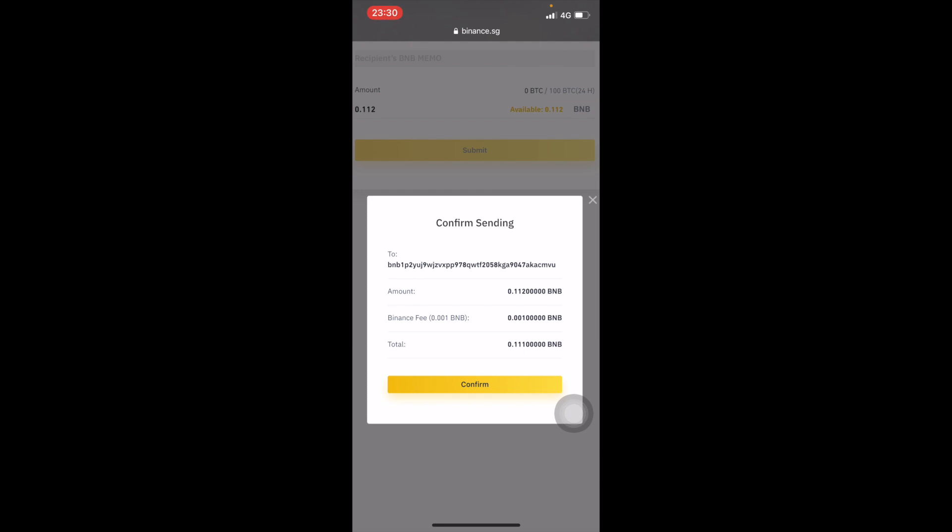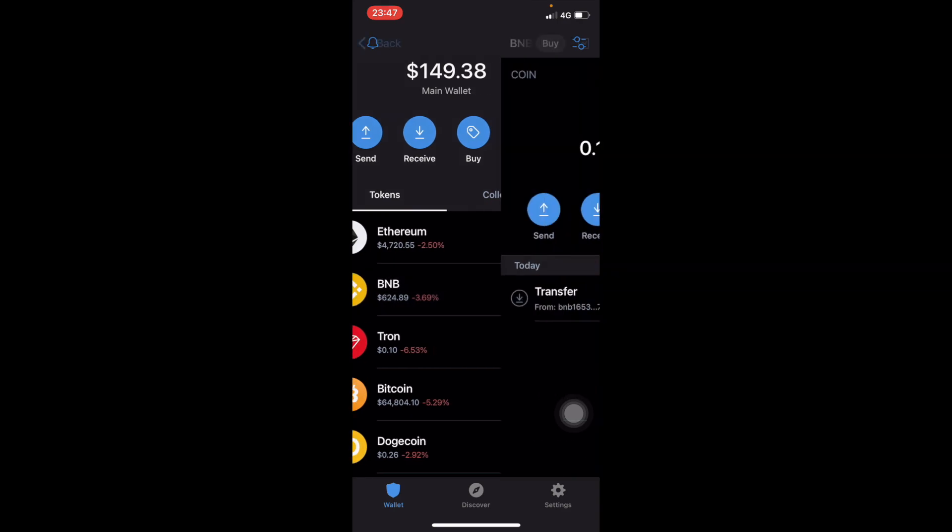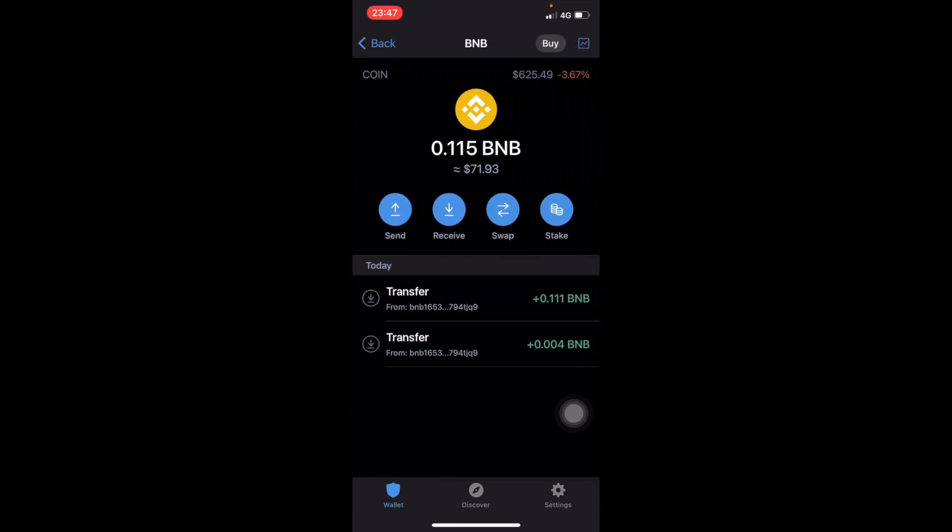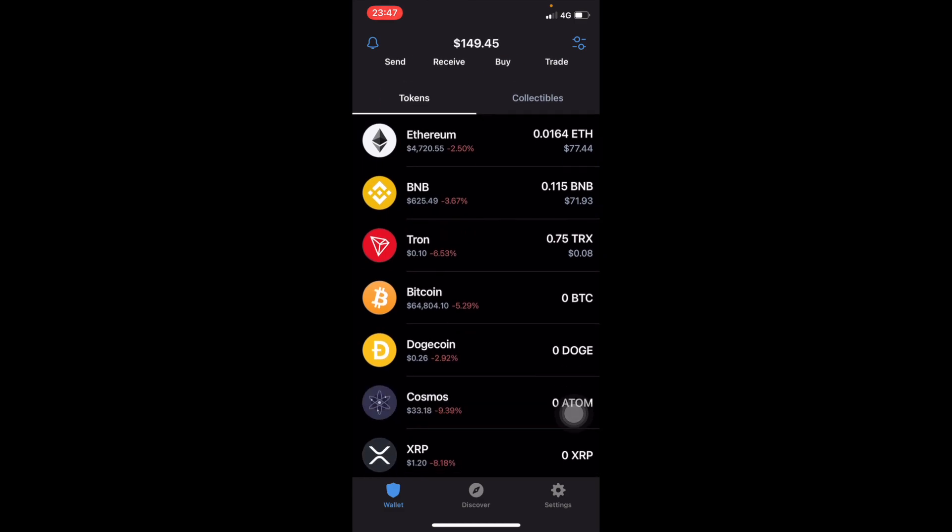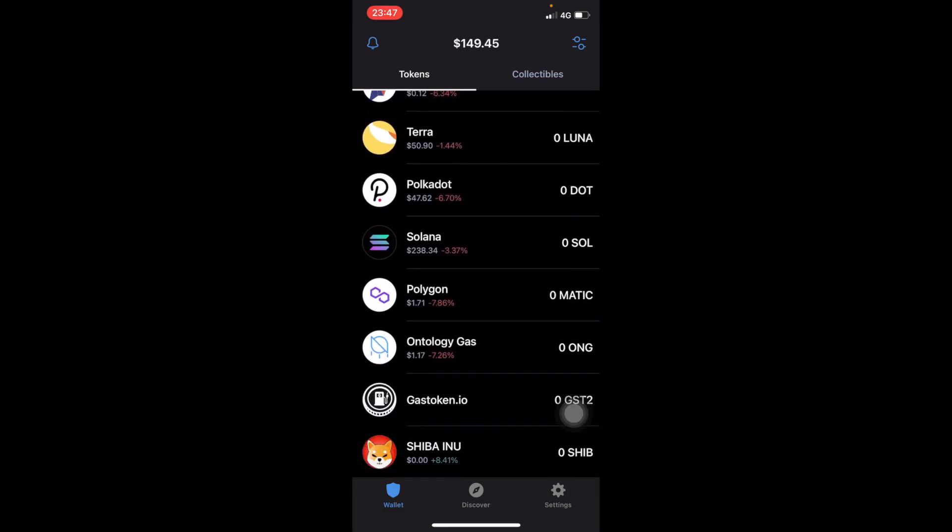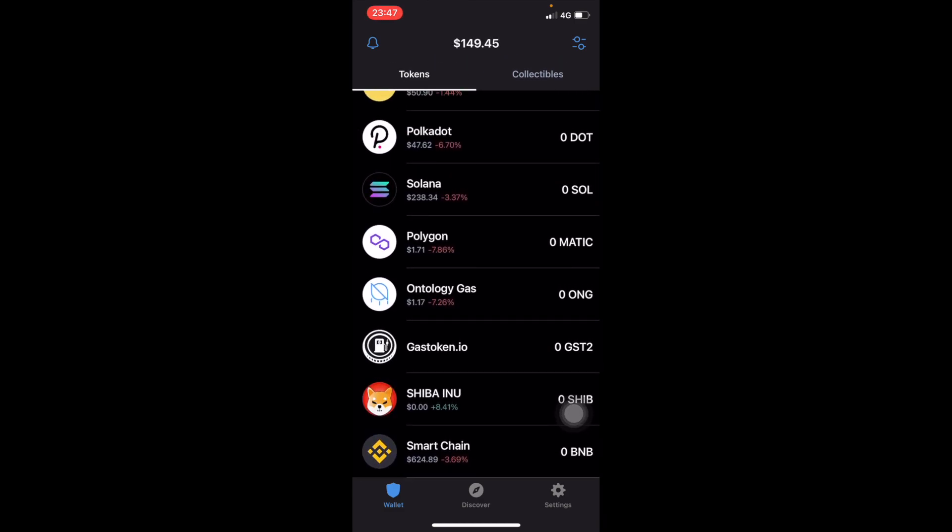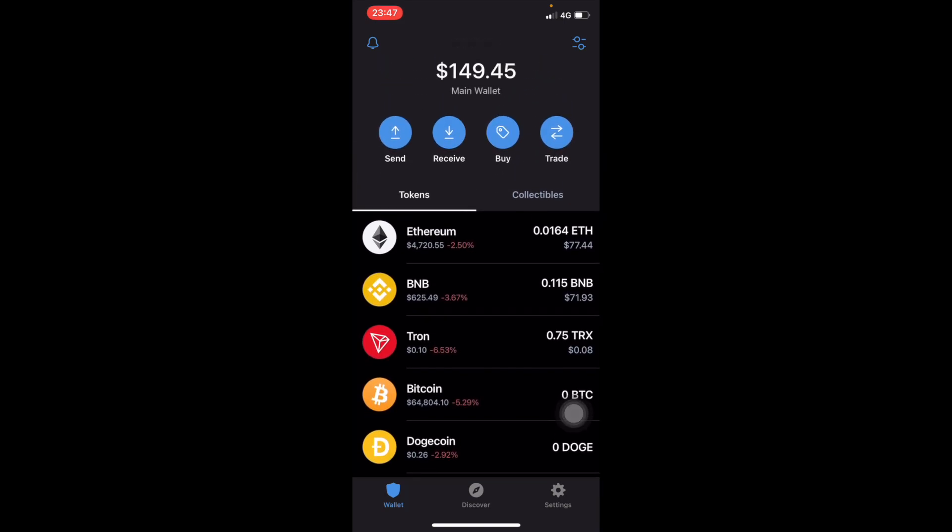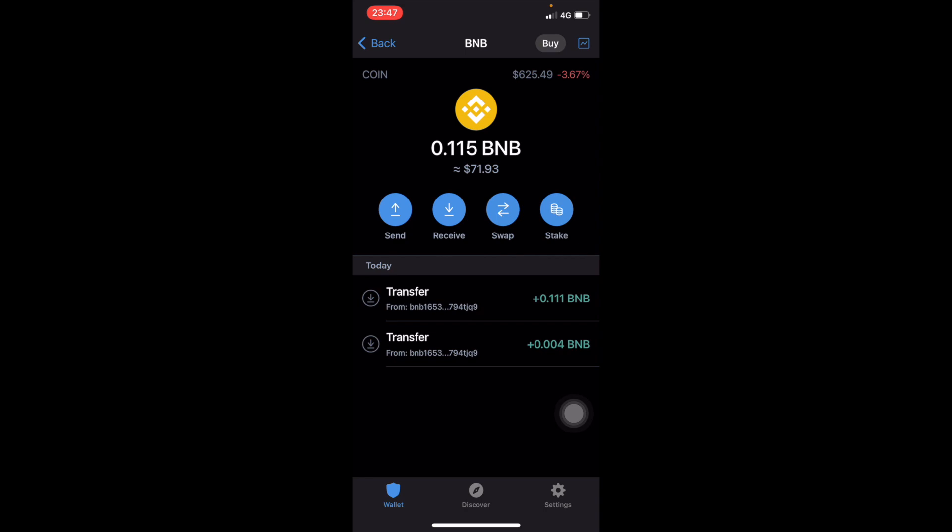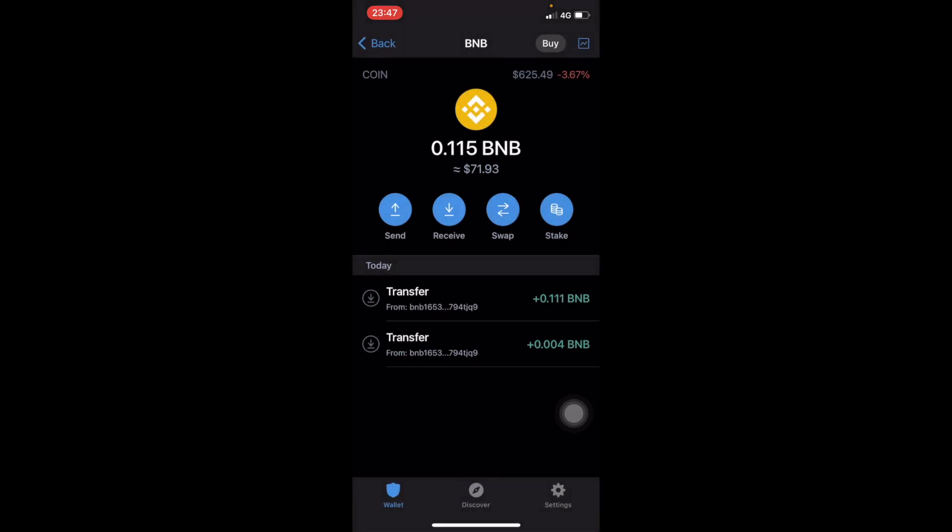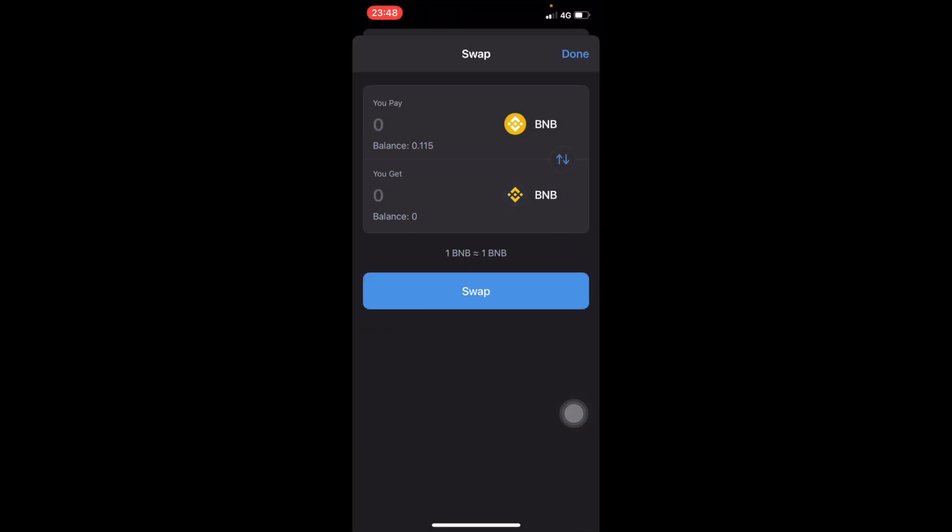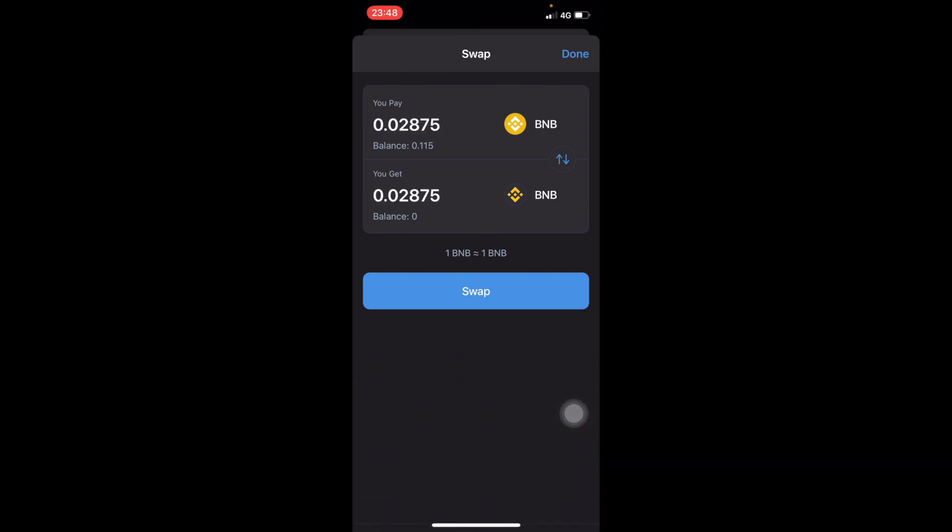I received my BNB on my Trust Wallet. You see I received my BNB tokens. Now what I need to do is swap the BNB for BSC, Binance Smart Chain, because you need BSC in order to be able to purchase Cat Girl.